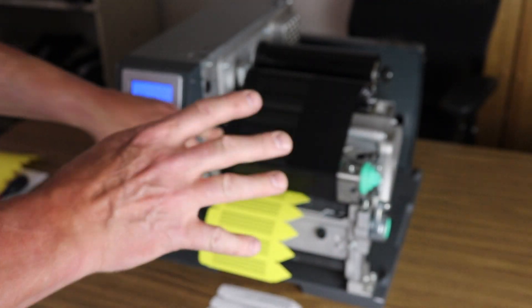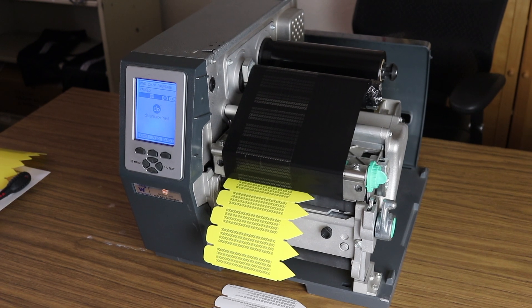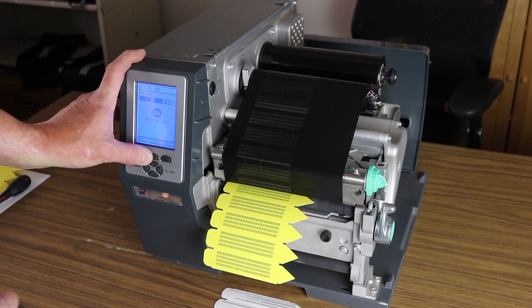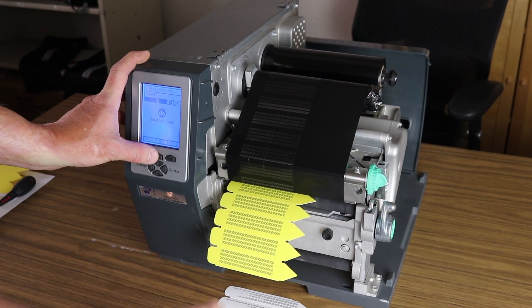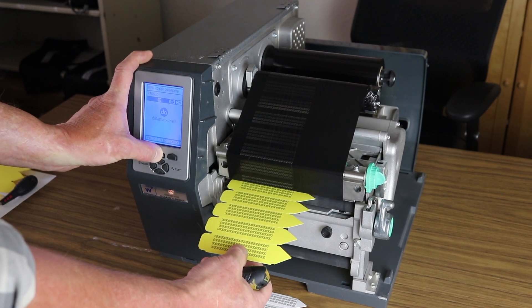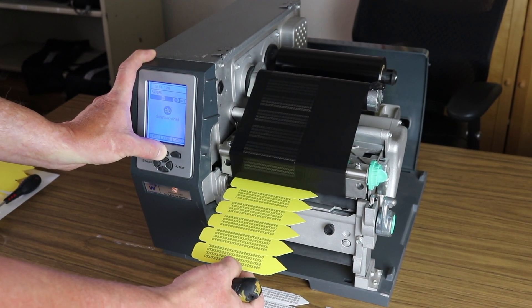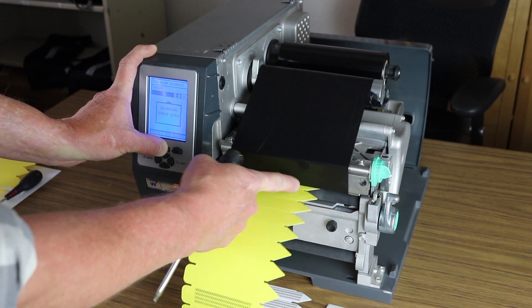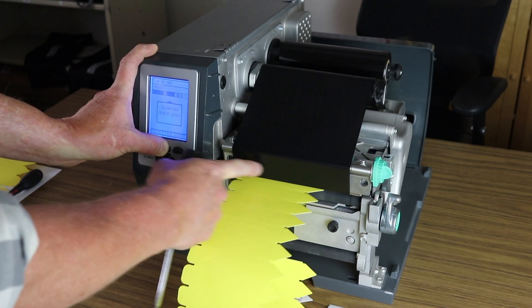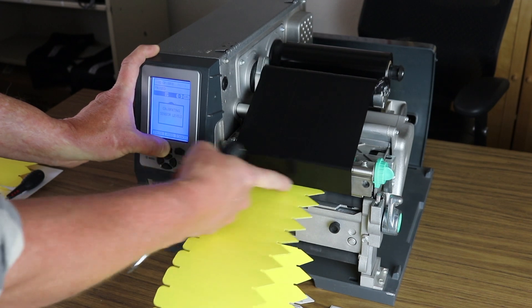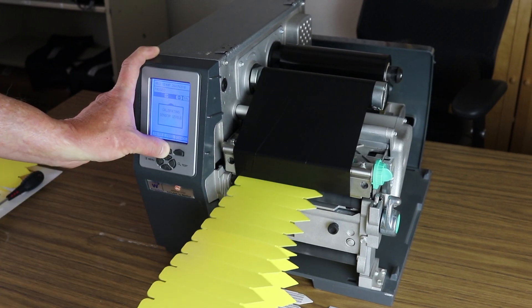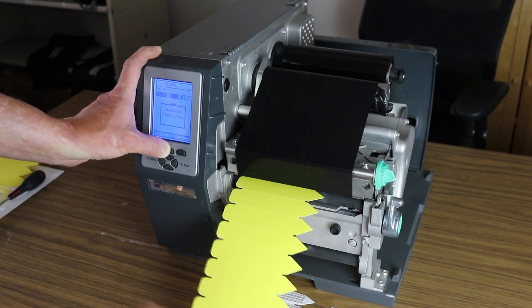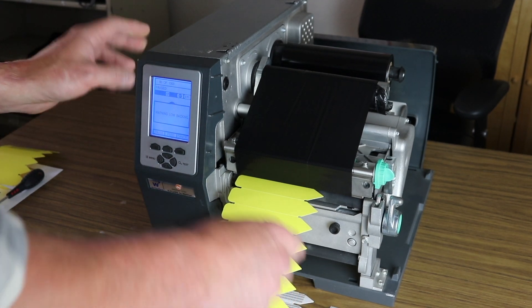What I normally do, not to waste material, is just hit the feed button and have a bunch of the material go through. Then you can tell once there's no wrinkling going across the ribbon plate there, you know that everything's adjusted correctly.